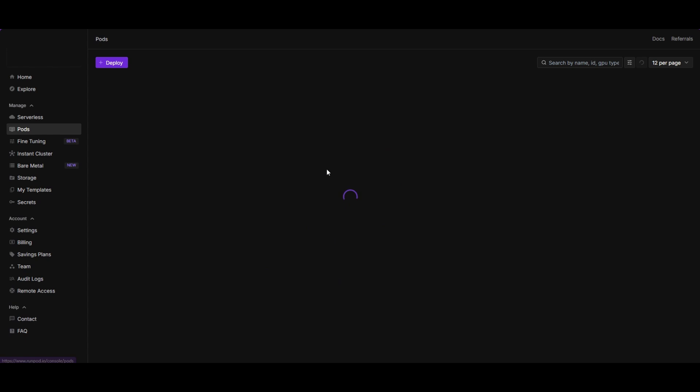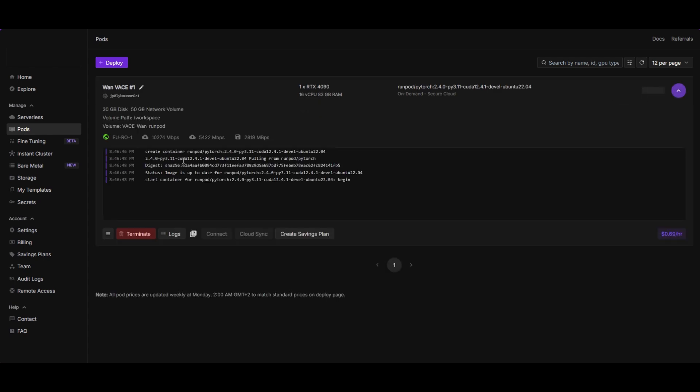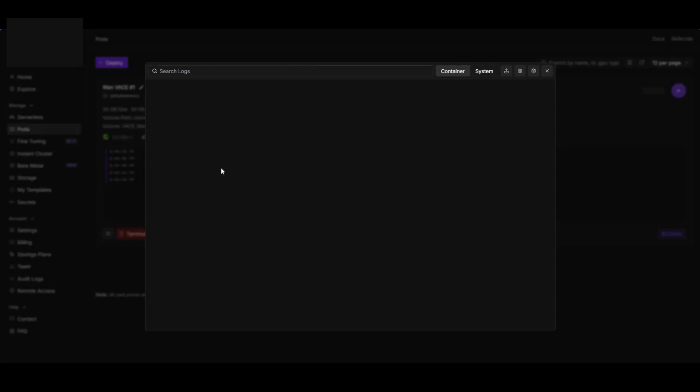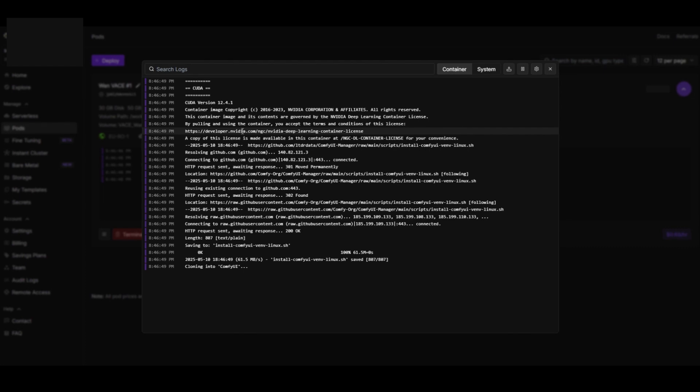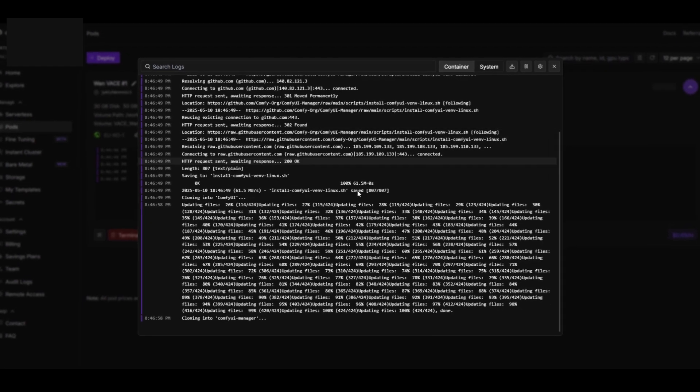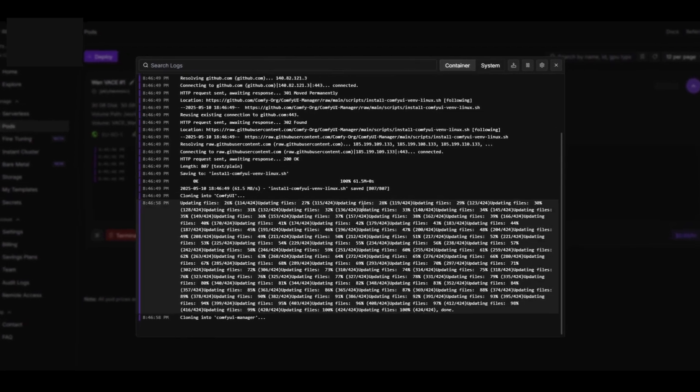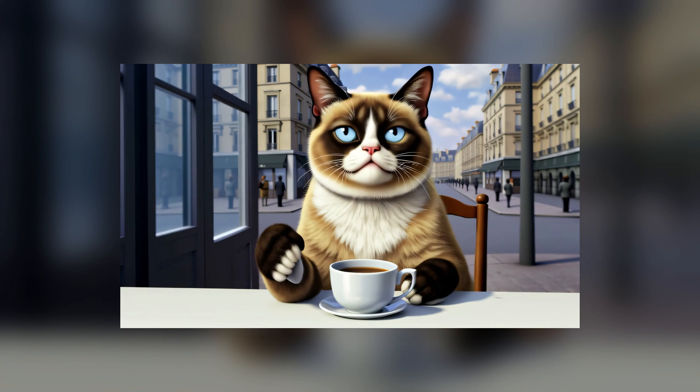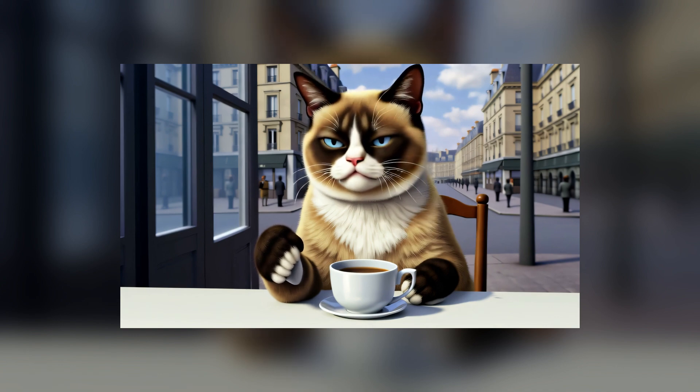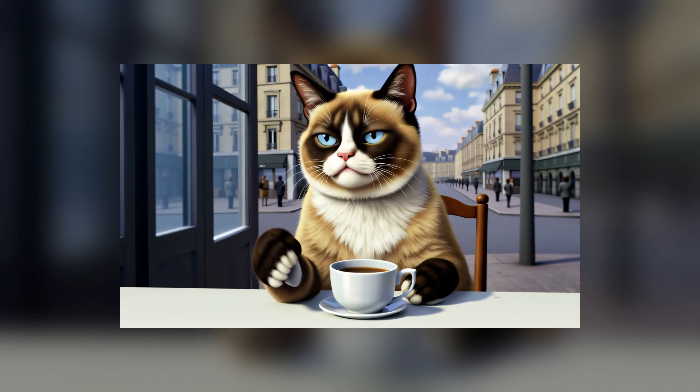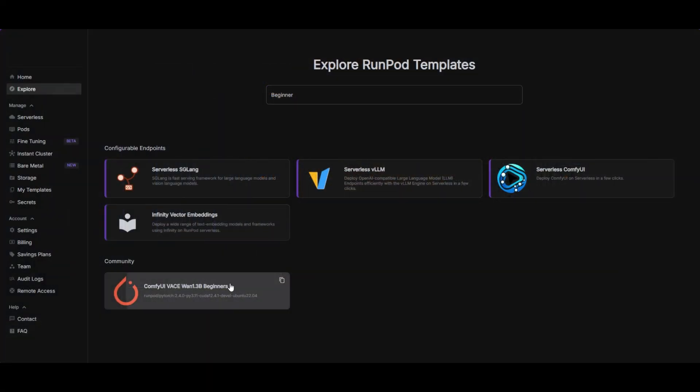The template installs Comfy UI, all the models and custom nodes that you need for these workflows. It is between 25 and 30GB, so it takes some time. Relax while it's installed. You only need to do this once. The next runs take only few seconds.